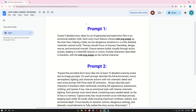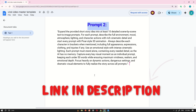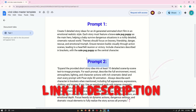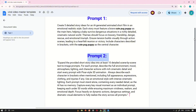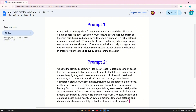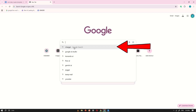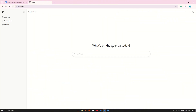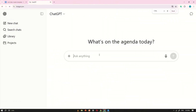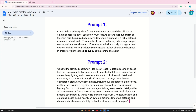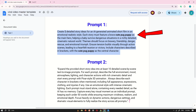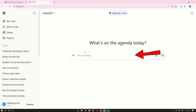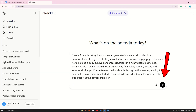Step number one. To make things super easy for you, I've already created a master template prompt. You can find the link to the Google Doc in the video description below. Inside, you'll see two simple prompts that we'll use to create our viral cute pug puppy video, step-by-step. Go to Google and search for ChatGPT. Open the first website that appears in the search results. You'll be directed to a clean interface with a prompt box right in the center. Next, head back to the Google Doc and copy the first prompt, paste it into the ChatGPT prompt box, then click Generate.